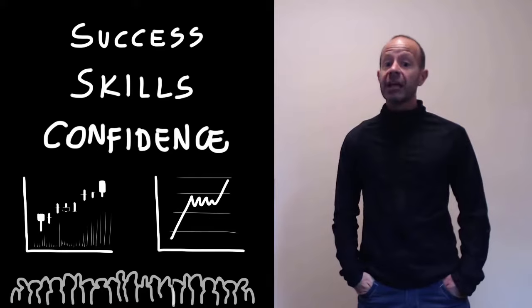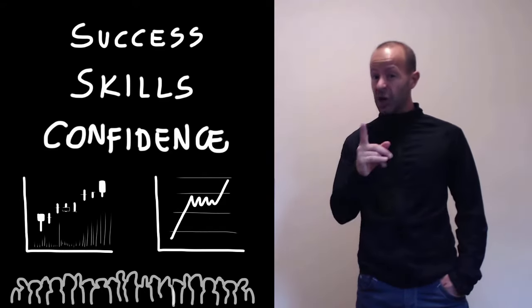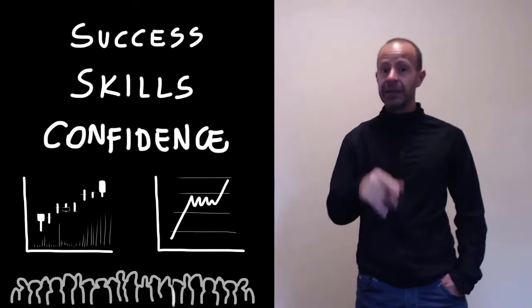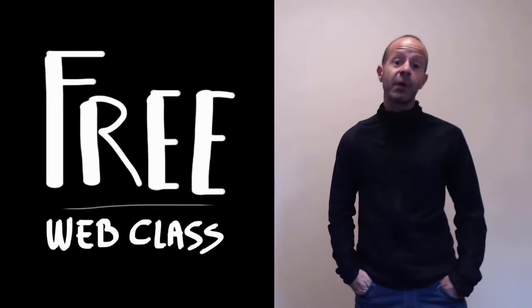If you are tired of losing money in the stock market and you are ready to start learning how to create an extra income stream trading stocks, join me in this web class.